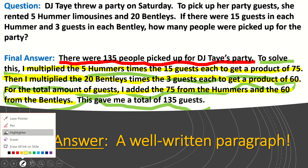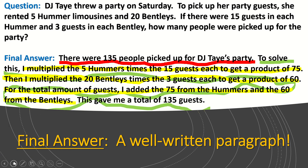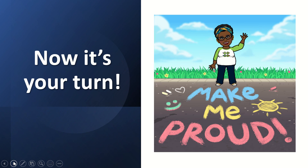Now it is your turn. I know that you can make me proud. You too can write using the RACE rubric and the RACE strategy.